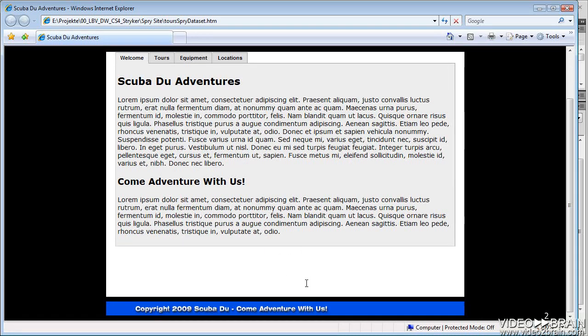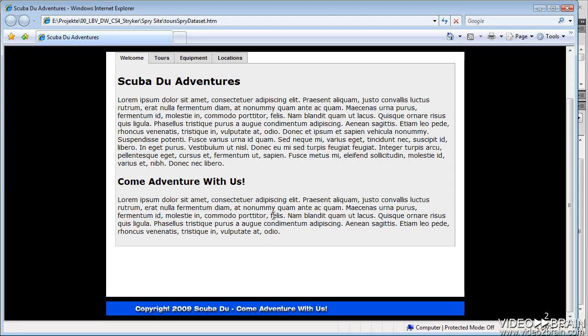There are some spacing issues, but I'm not concerning myself with that right now because, as you can see, we haven't even added the full text. Those are things I'll clean up later.